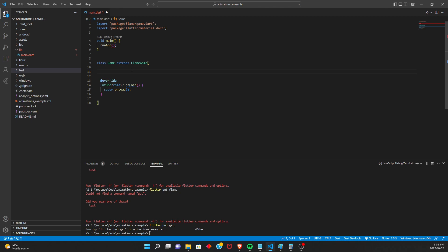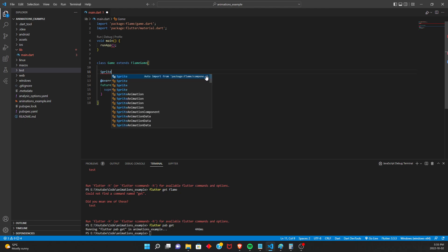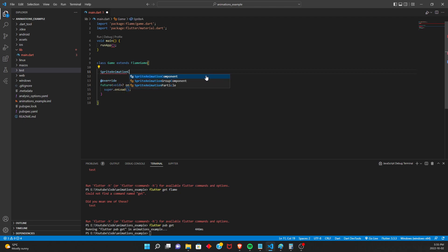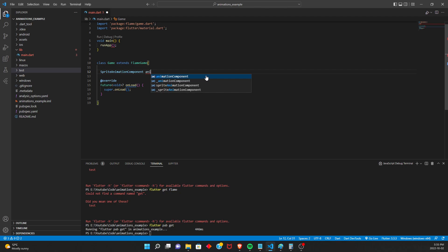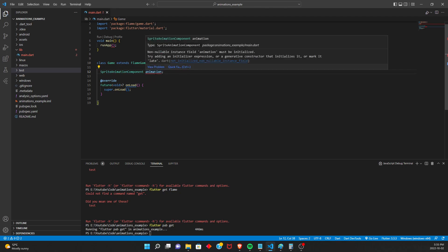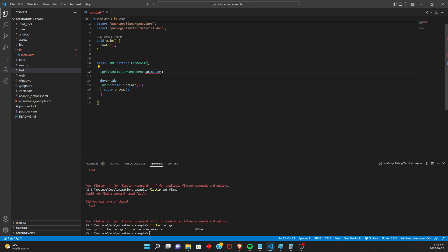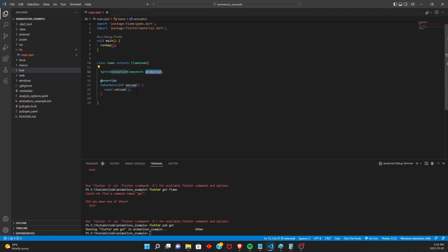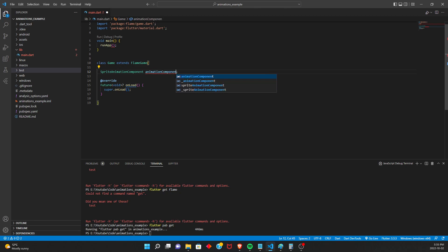So to actually add an animation to our game, we're going to want to hold on to a sprite animation component. And I'm just going to call this animation for now. You can call it like player or whatever. For this project, we're only going to be adding an animation. No kind of like running or anything. So I'm just going to call it animation. Actually, I'm going to call it animation component. That'll make more sense later on.